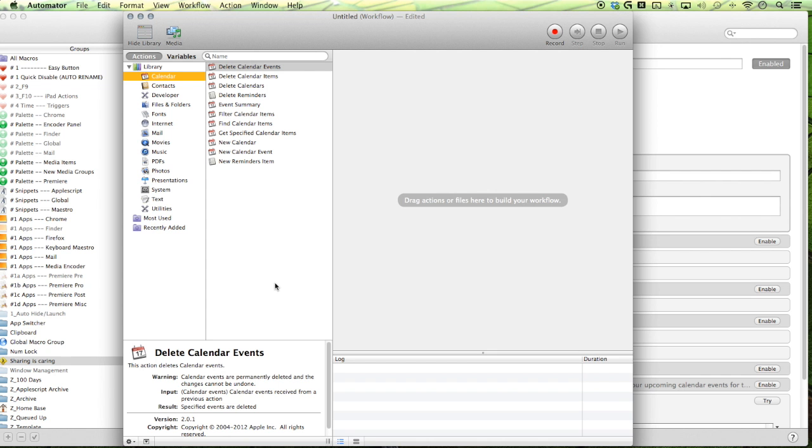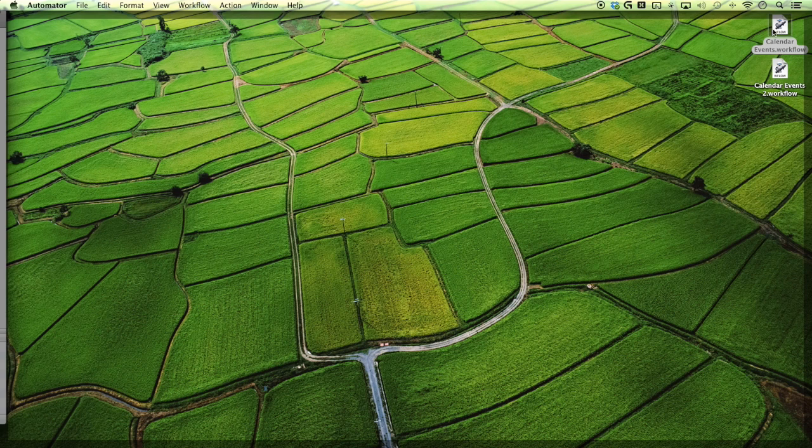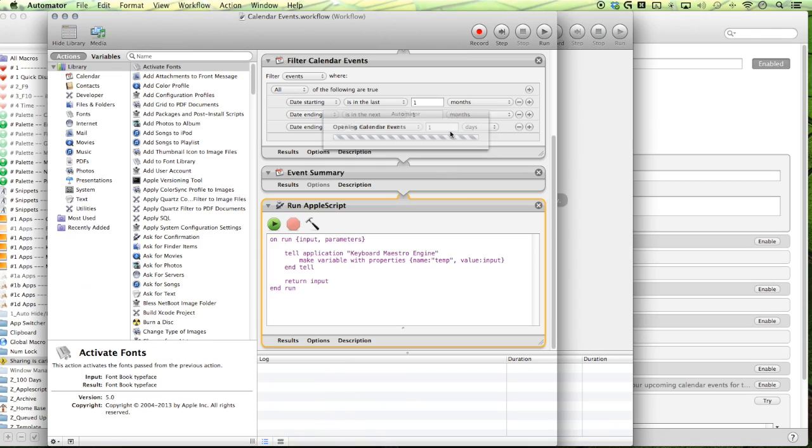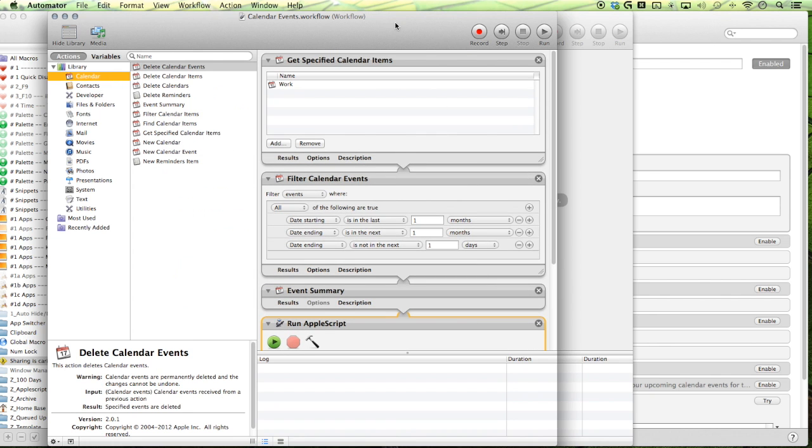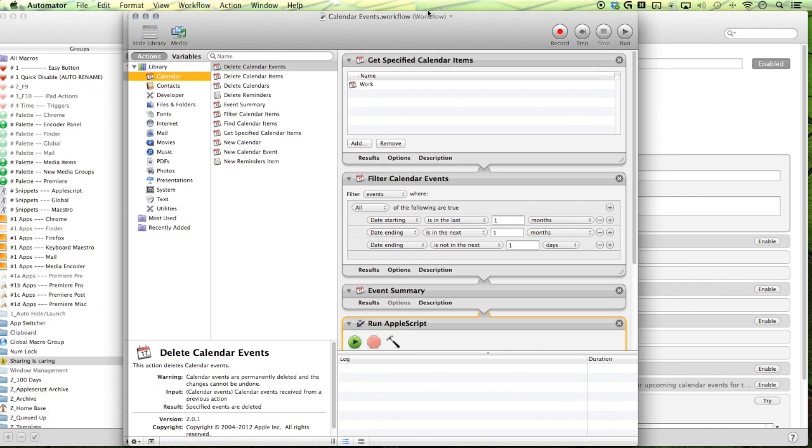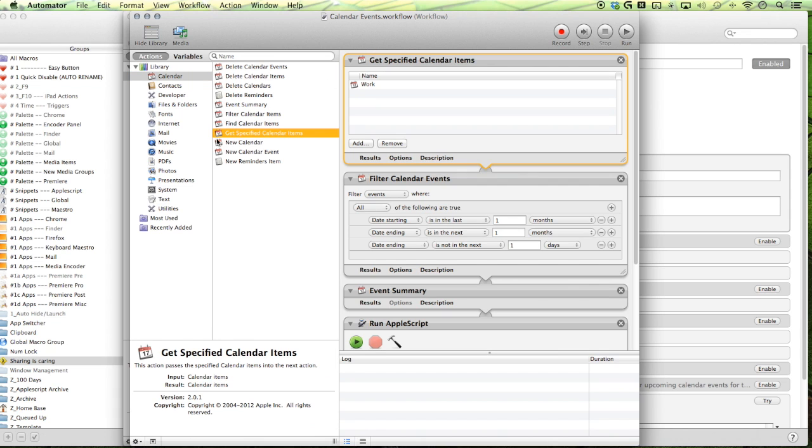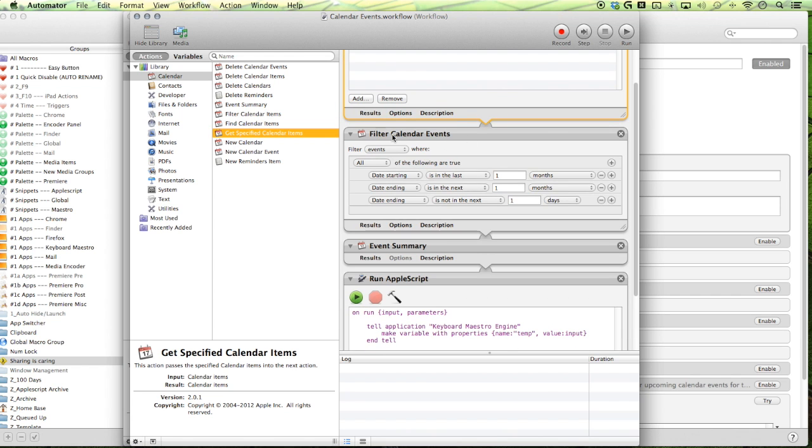So let me show you how I built it. Alright so I'm gonna open up my first workflow here. So you can think of Automator much like Keyboard Maestro. You're just dragging in our actions and then changing the options. So the first one I did was I added the get specific calendar items and I add the specific calendar I want and then I filter it out. I filter out the events that I want.